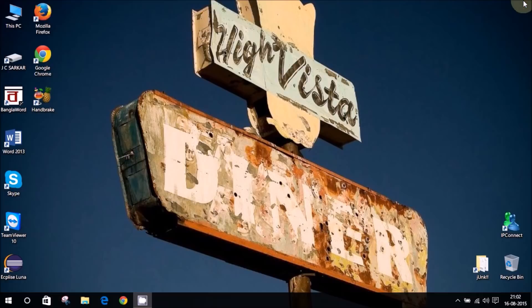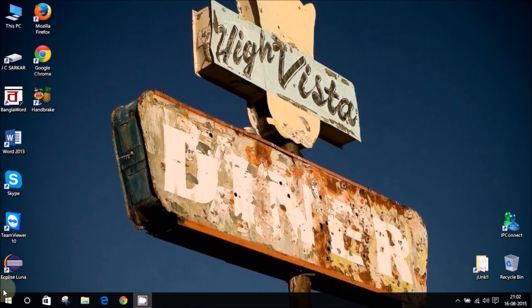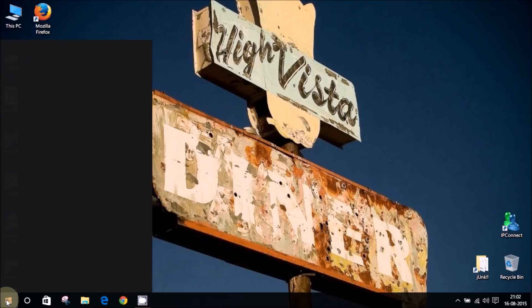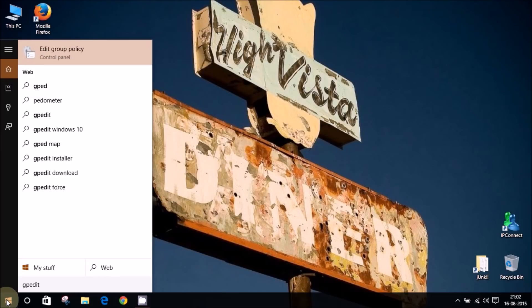We will see the second one which is by far the best one according to me, because this way you don't stop the update altogether but you can choose which one to download and when to download. For the second method, all we need to do is hit the start button and type in GP edit. So GP edit and hit enter.